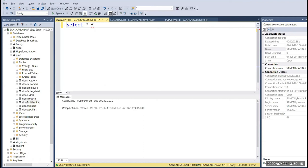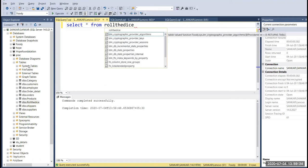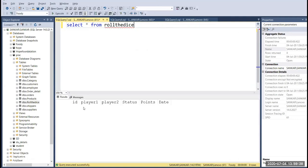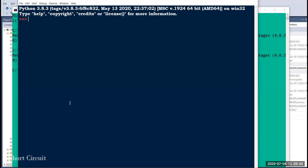Let's check the database. Select the 'fooding' database and run 'SELECT * FROM' the table. This is the table. I will have ID, Player 1, Player 2, Status, and Points. I will copy the header and start the creation. Now for Pyodbc installation — if you want to check, import Pyodbc.